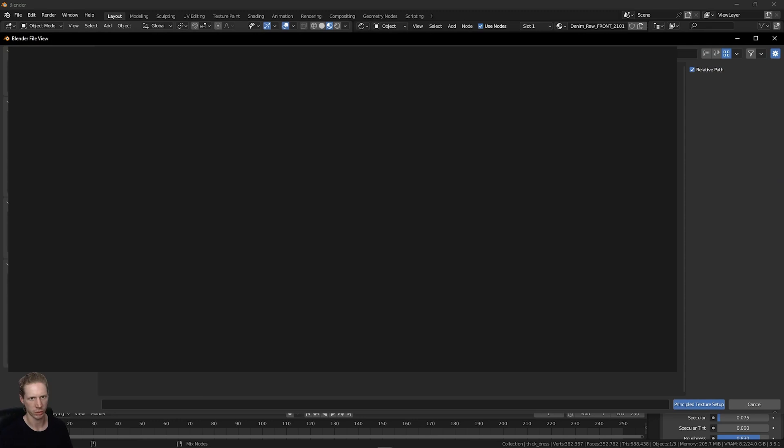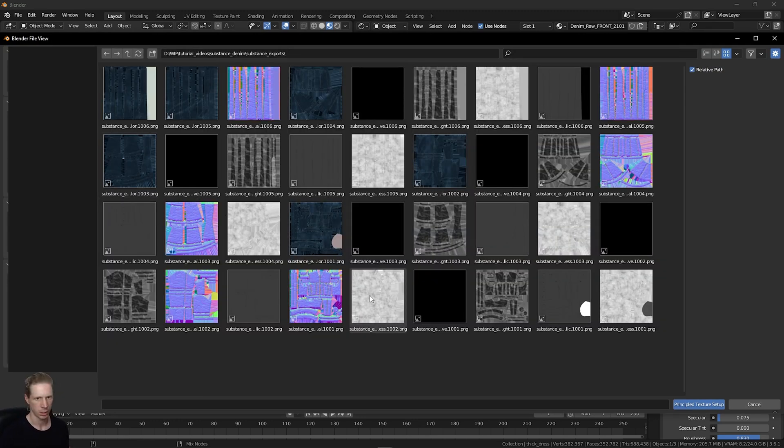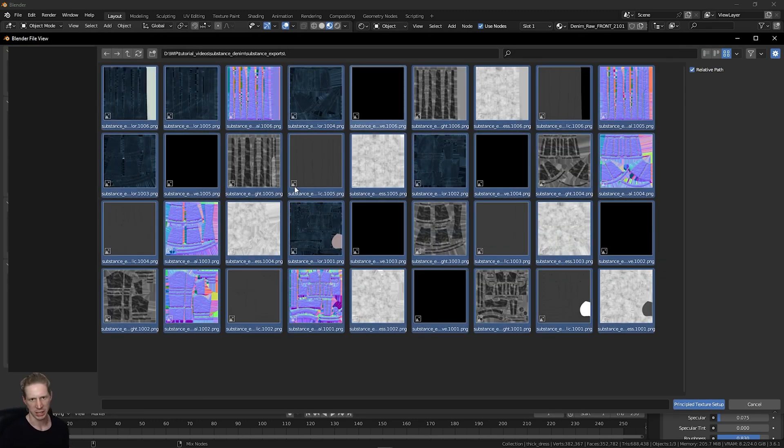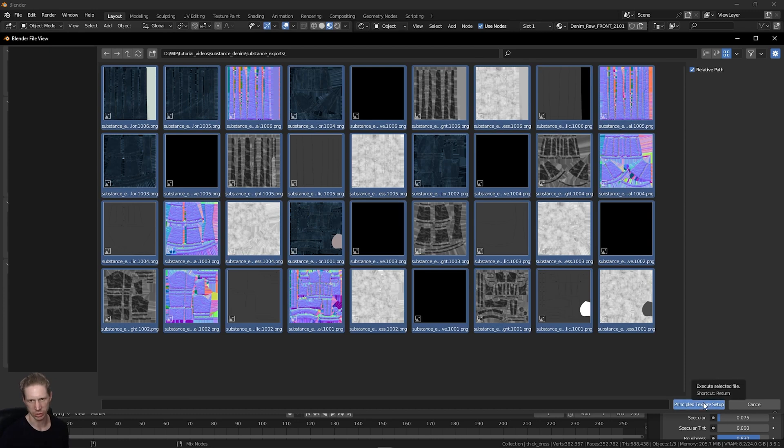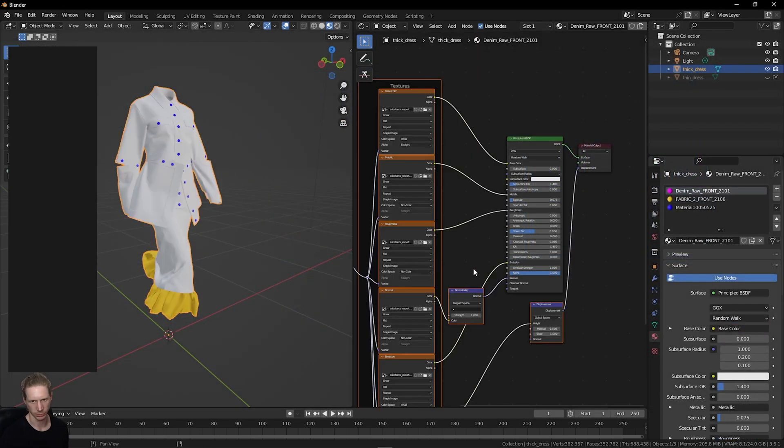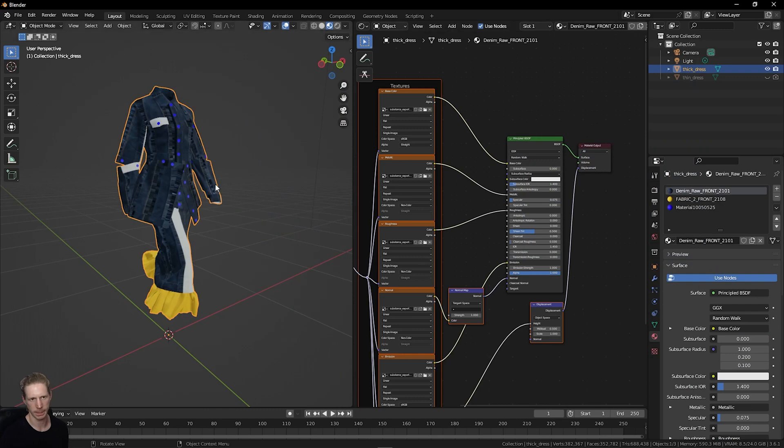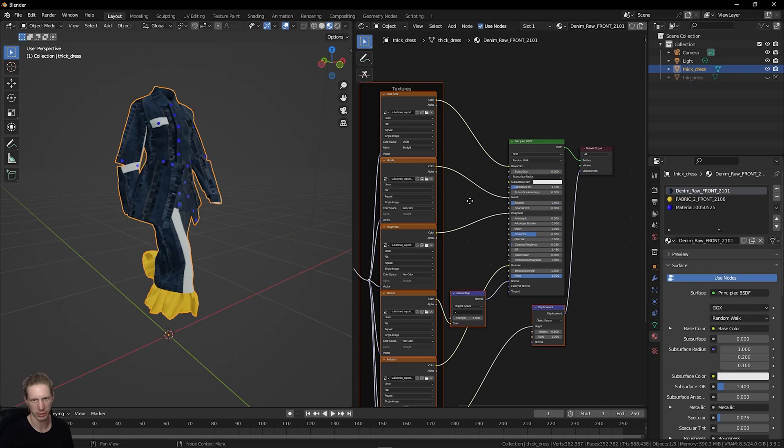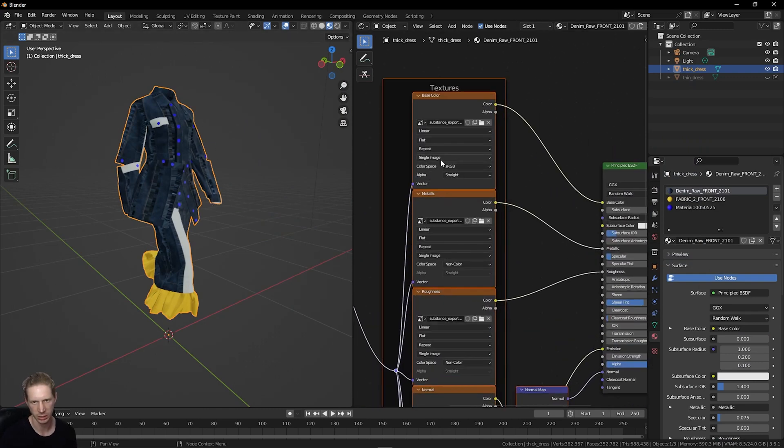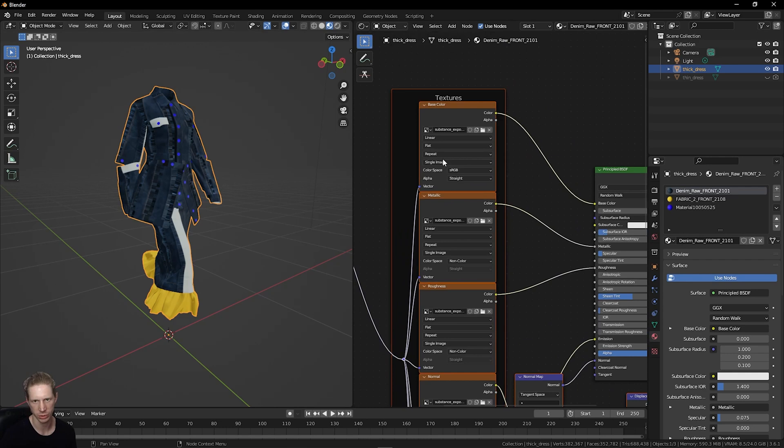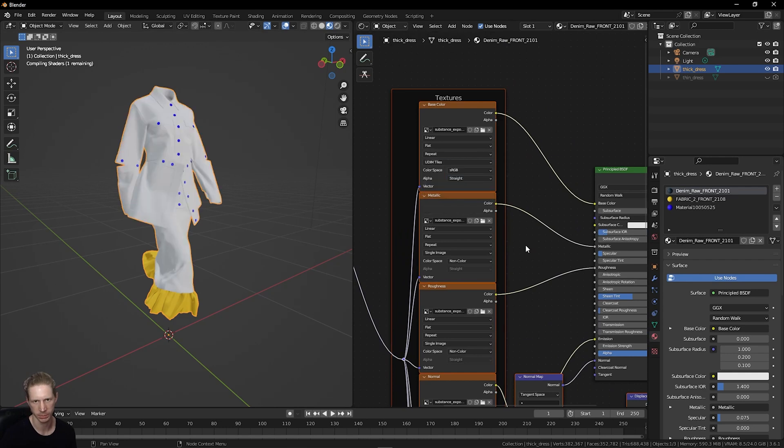Navigate to the folder where you exported the textures to. This is my substance export. Press A to select everything and click Principle Texture Setup. You'll see this doesn't work perfectly immediately. These are all set to single image.